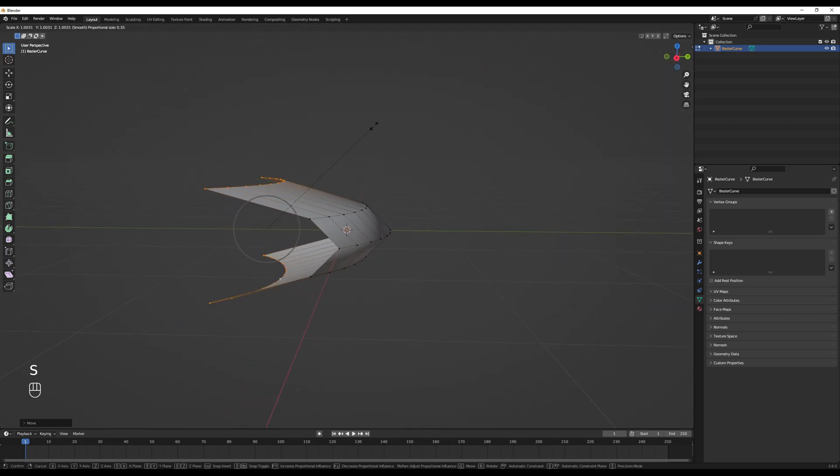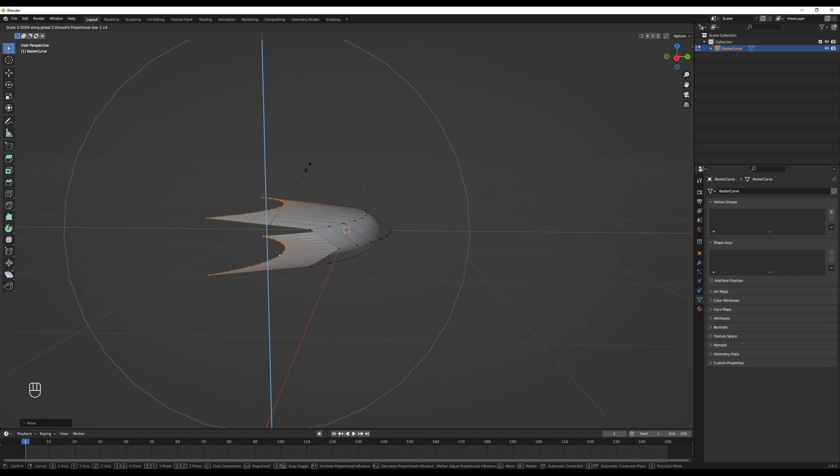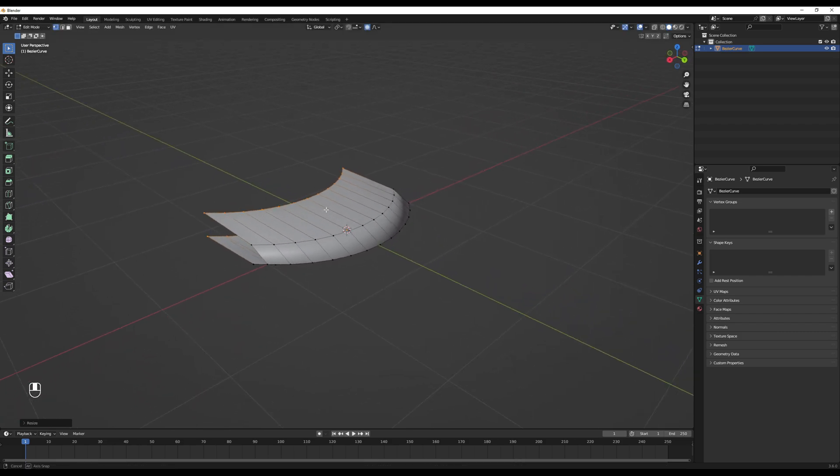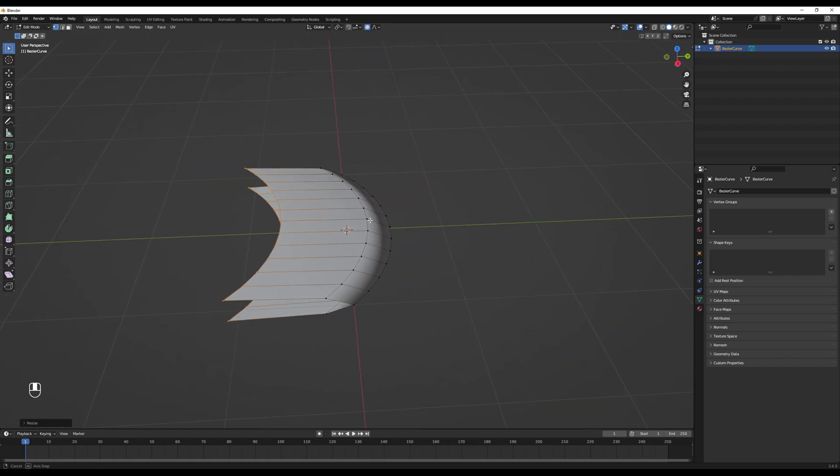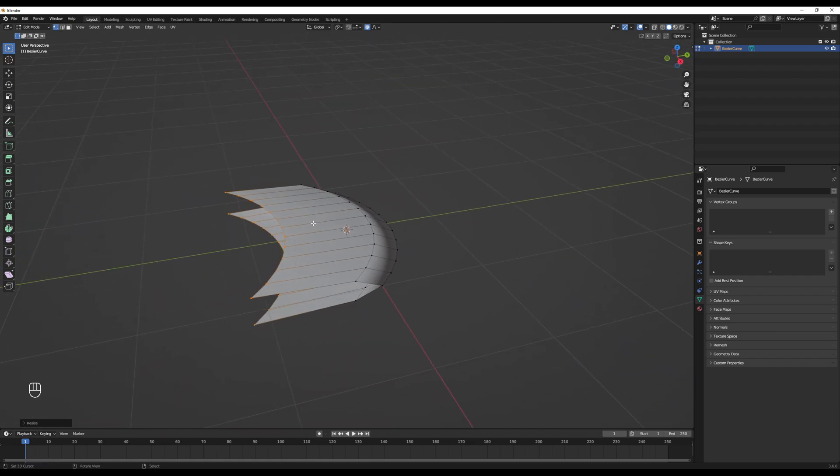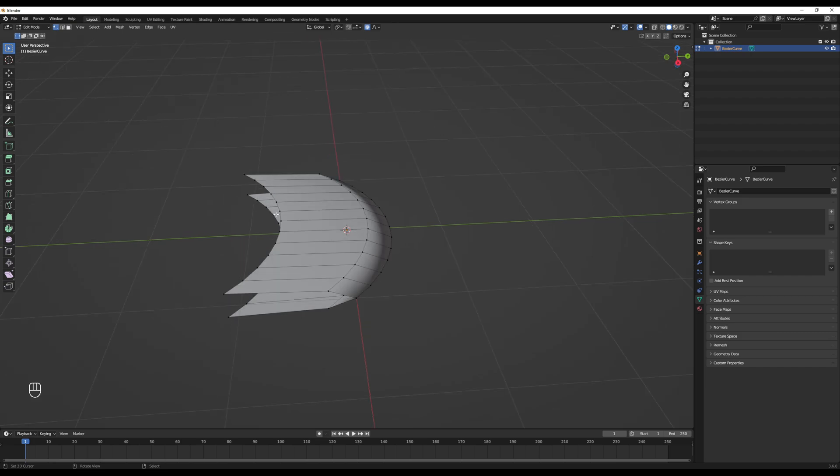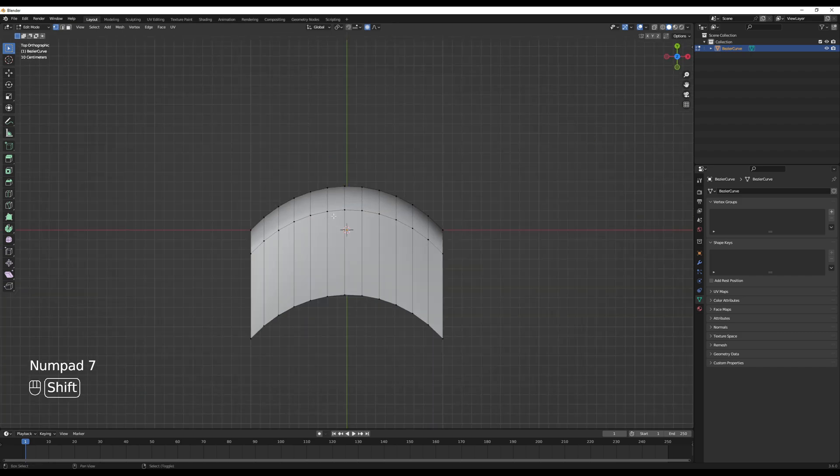From here, with the same selection, we want to scale this only on the Z axis. We want to scale this down. You can increase the range of the proportional editing. Now it's beginning to look like a slash. Our next step is to once again go to the top orthographic view, by pressing 7 on the numpad.